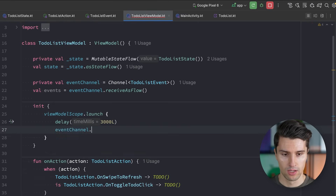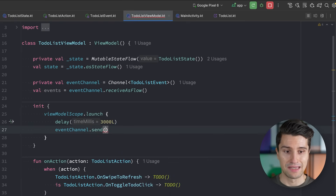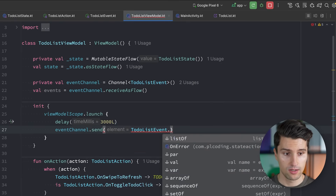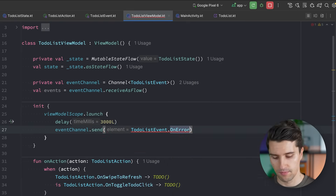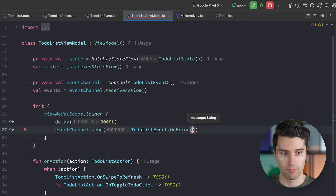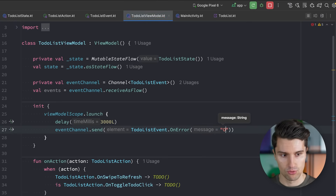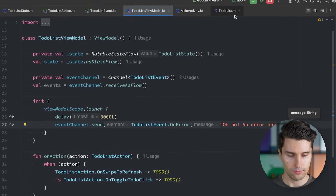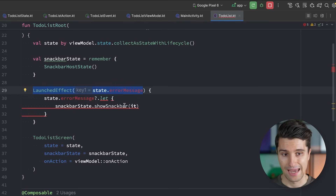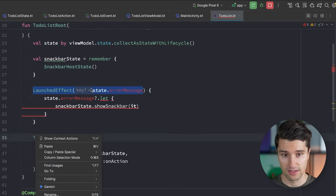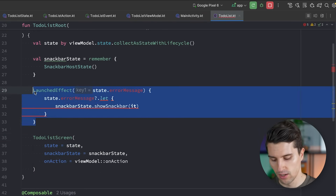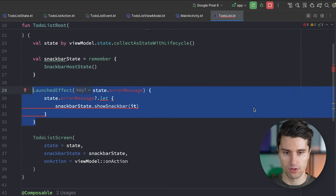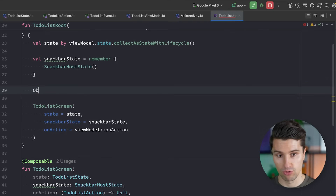My preferred approach is a Kotlin Channel — we introduce an event channel of type ToDoListEvent and expose it as a flow called events via eventChannel.receiveAsFlow(). Instead of putting the error message in state, we remove it from there and send it as an event. So instead of updating state, we call eventChannel.send(ToDoListEvent.OnError(message = 'Oh no, an error happened')).